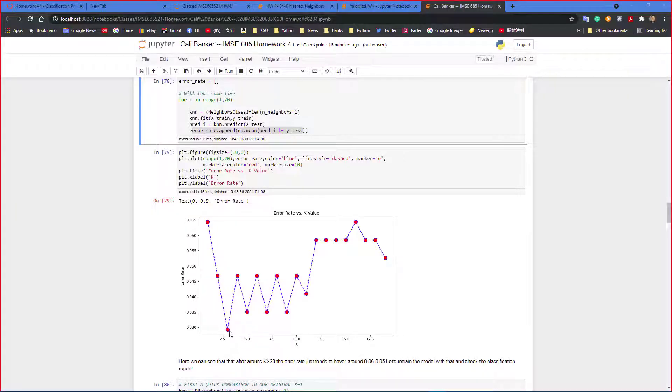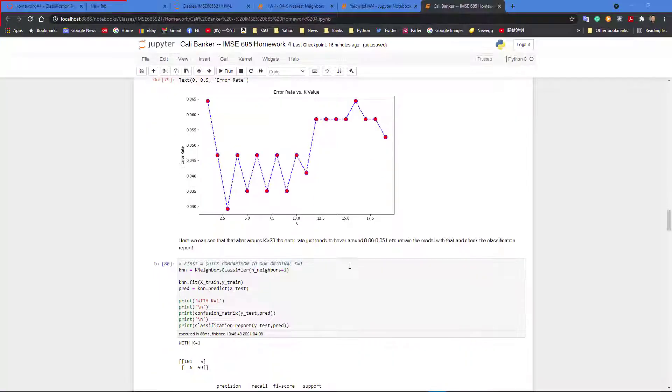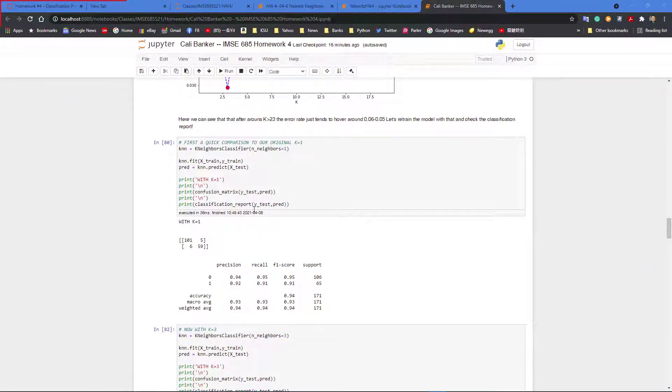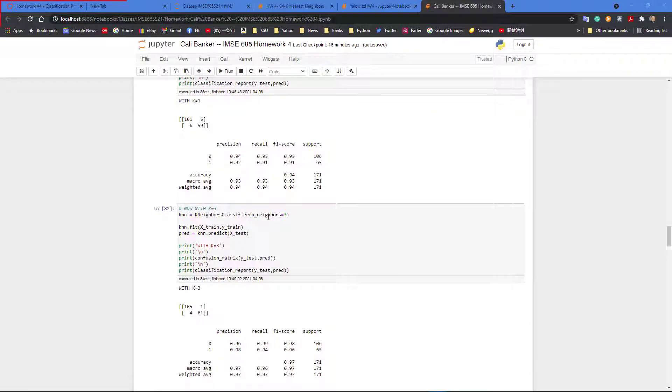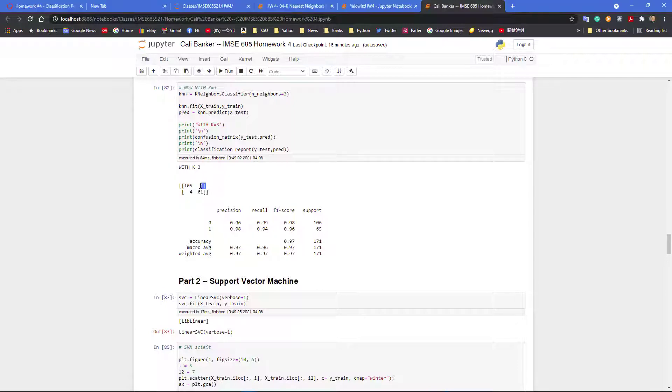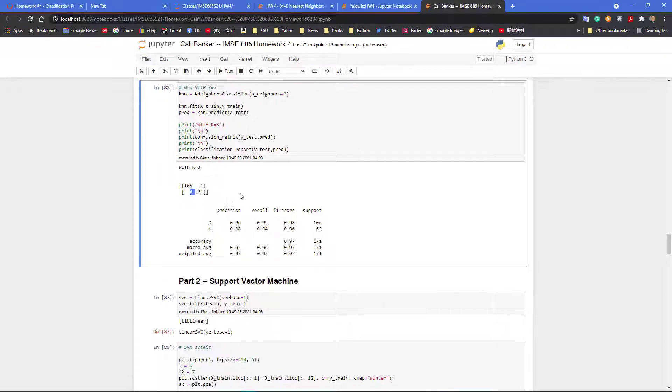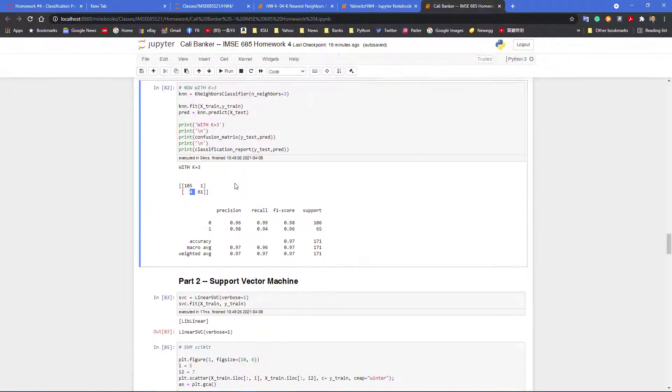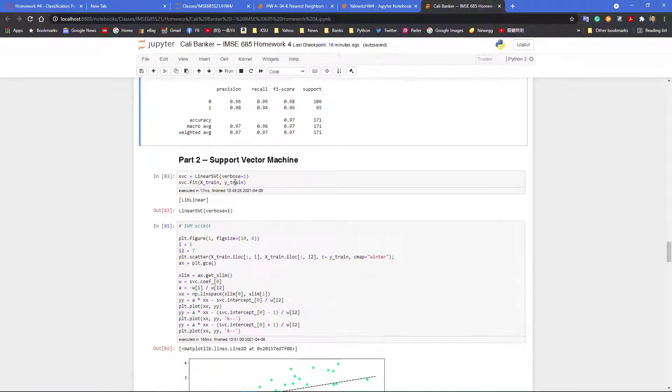From my observation, k equals 3 should be okay. So I'm comparing k equals 1, then I compare k equals 3, and actually getting better prediction. Both type 1 error and type 2 error are reduced compared to k equals 1. So you see that happening.